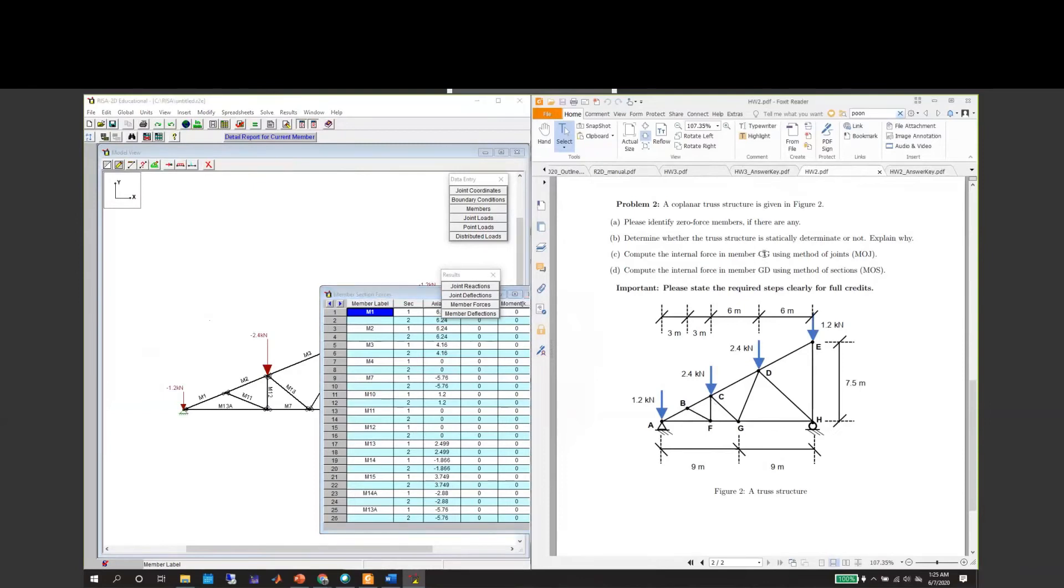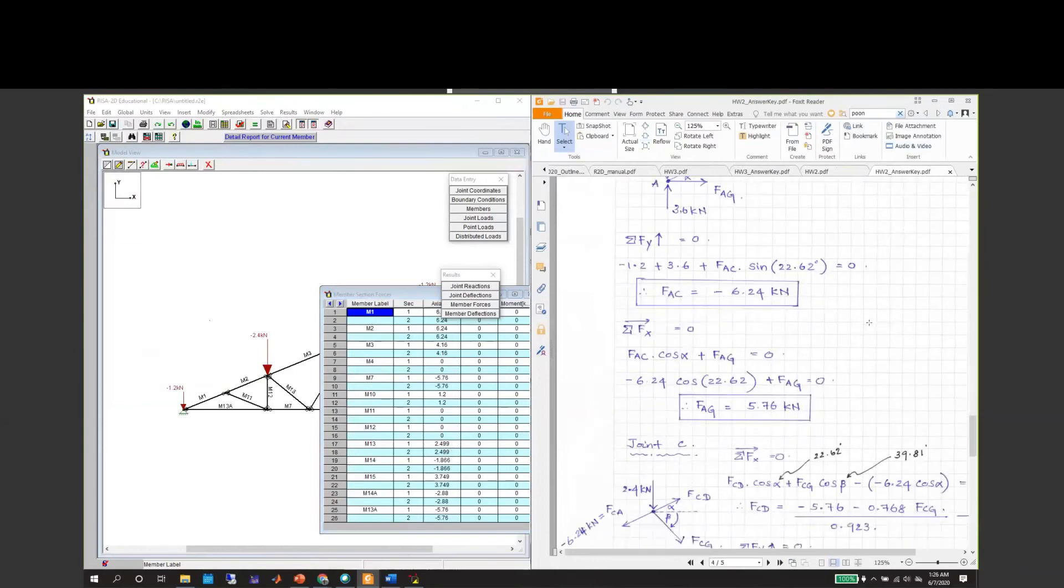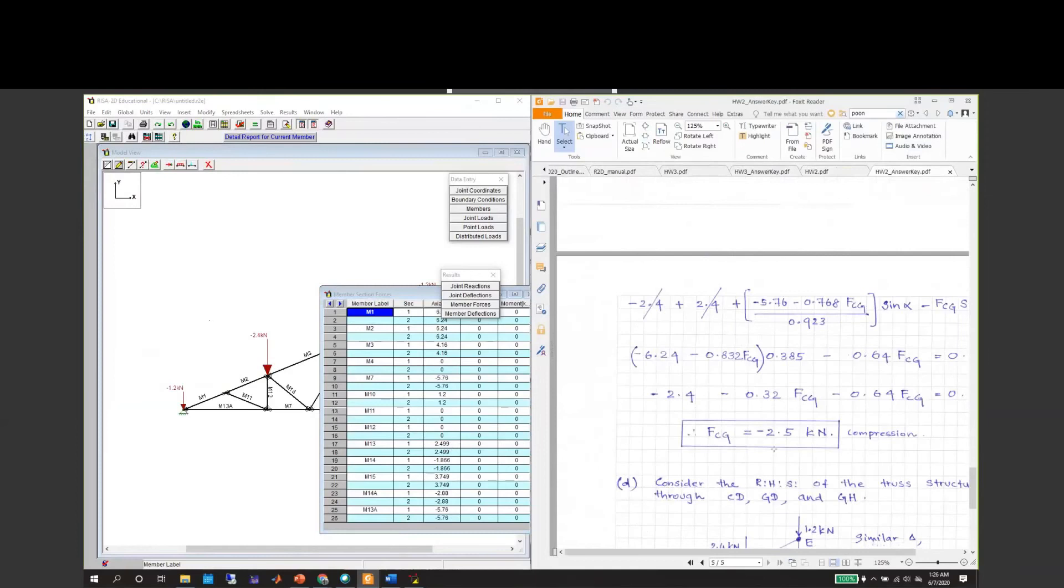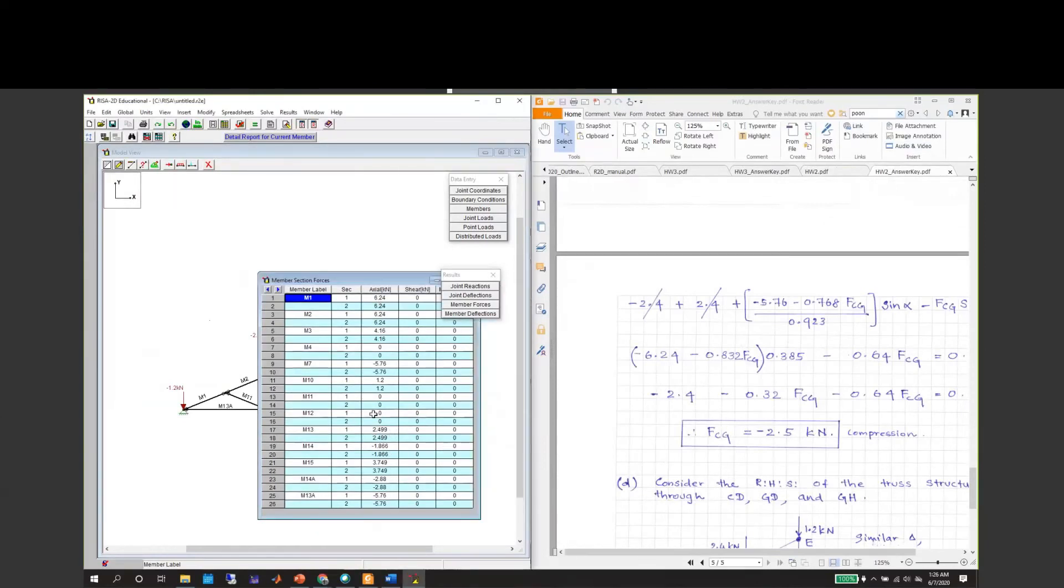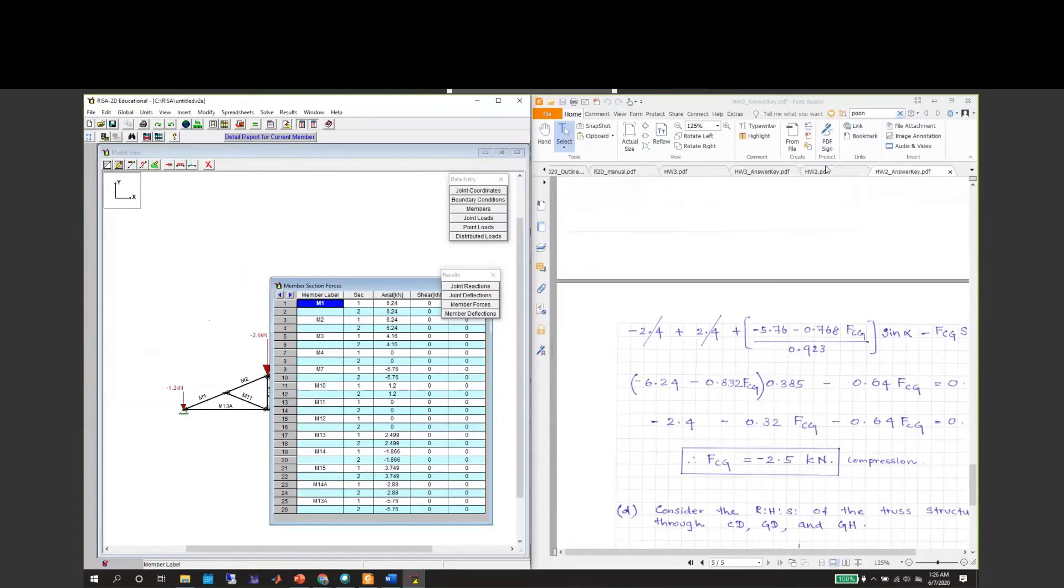The question is asking for member CG. CG corresponds to M13. M13 is 2.499, so in our solution CG is 2.5. Essentially that's the same number. This is in compression, so here compression is given by a positive value. RESA takes care of that, so this is under compression, which is 2.5 kilonewtons.